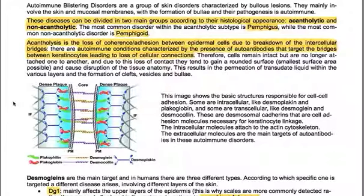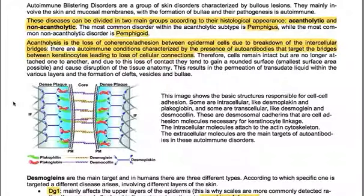This image shows the basic structures responsible for cell-cell adhesion. Some are intracellular, like desmoplakin and plakoglobin, and some are transcellular, like desmoglein and desmocollin. These are desmosomal caderins — cell adhesion molecules necessary for keratinocyte linkage. The intracellular molecules attach to the actin cytoskeleton, while the extracellular molecules are the main targets of autoantibodies in these autoimmune disorders.